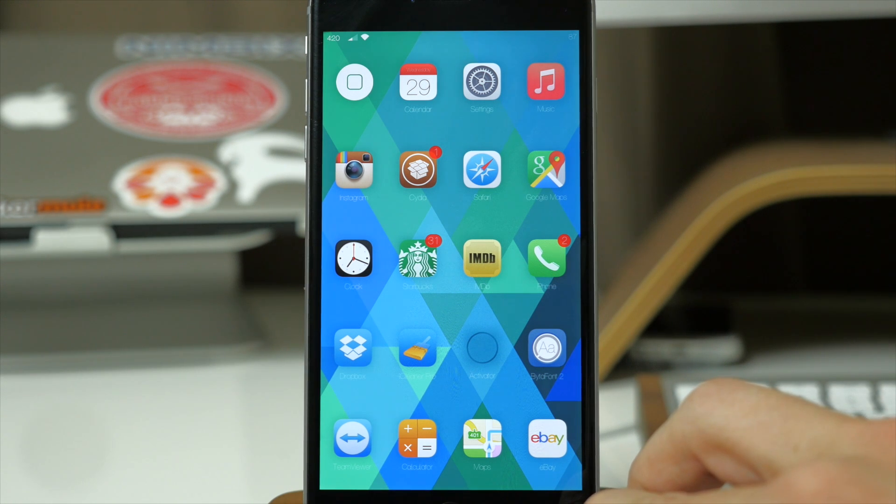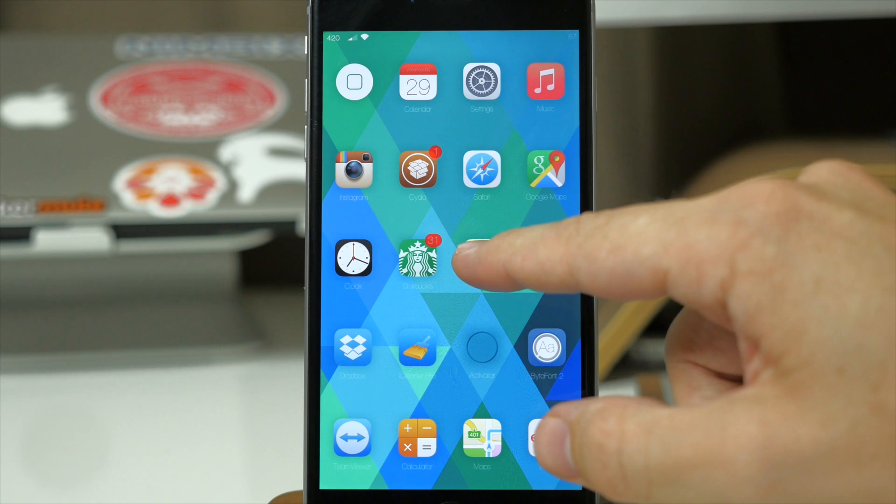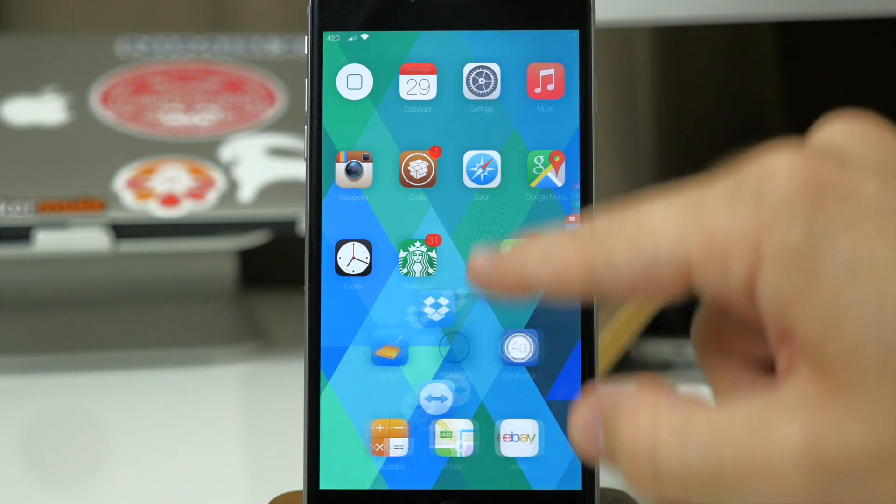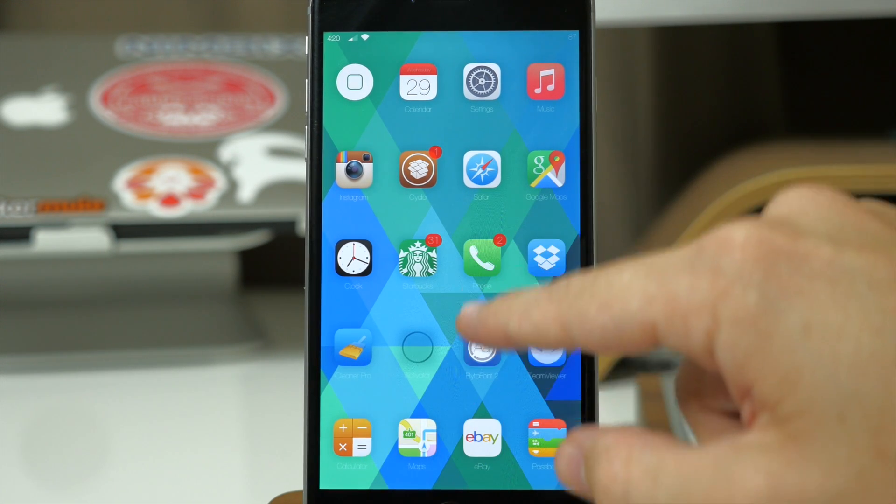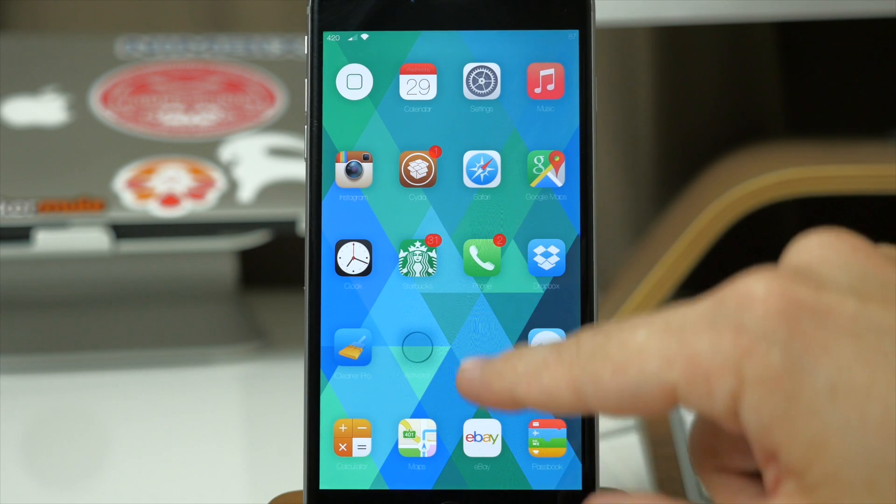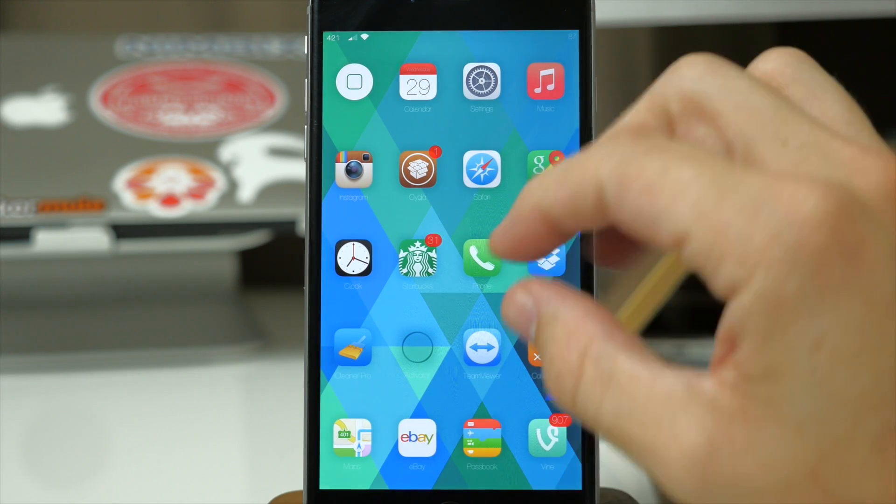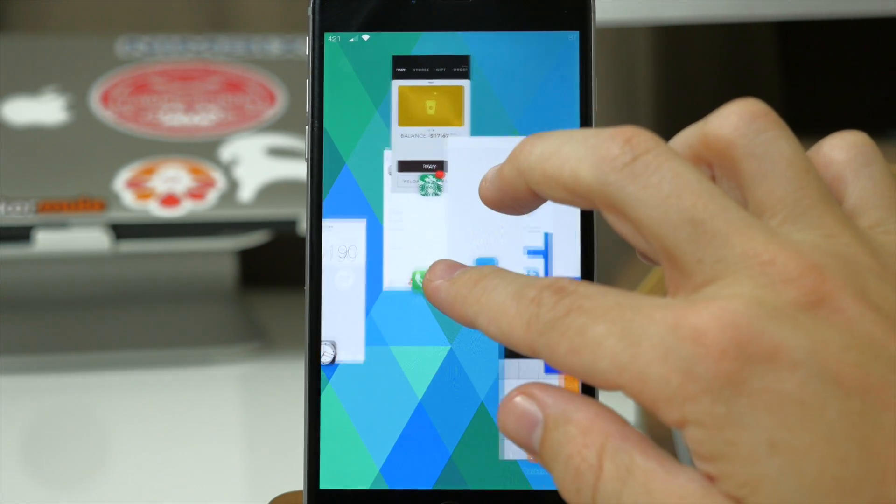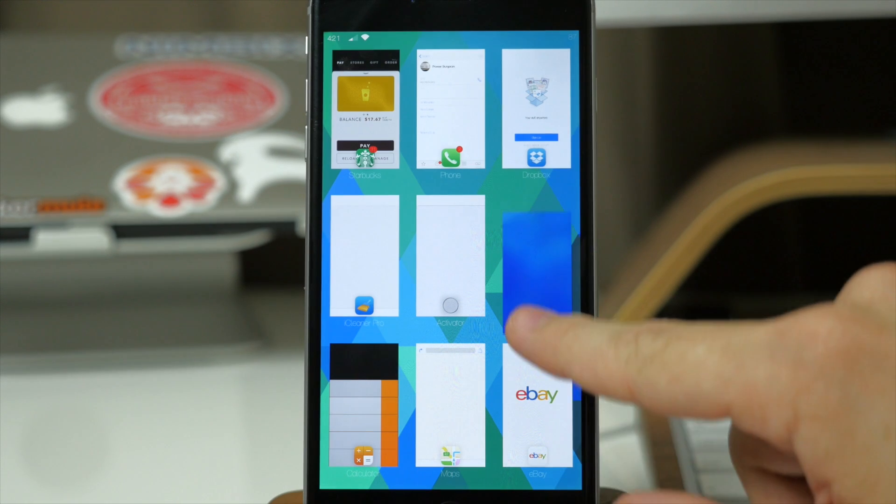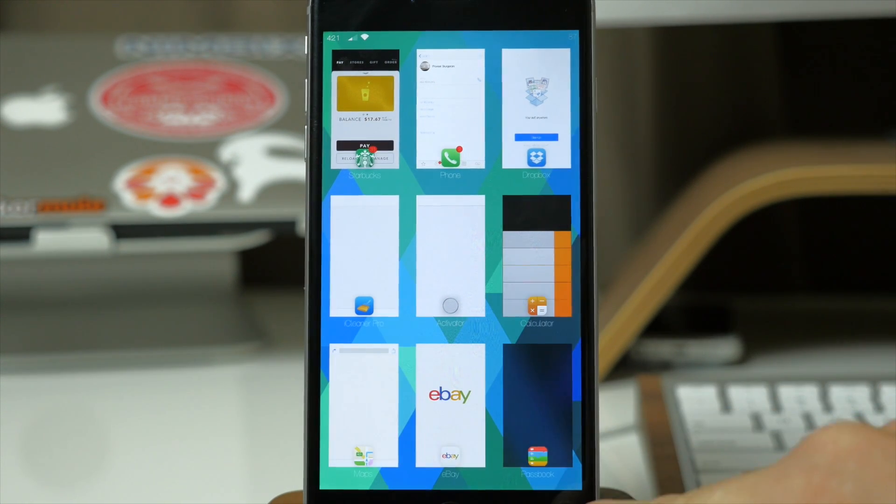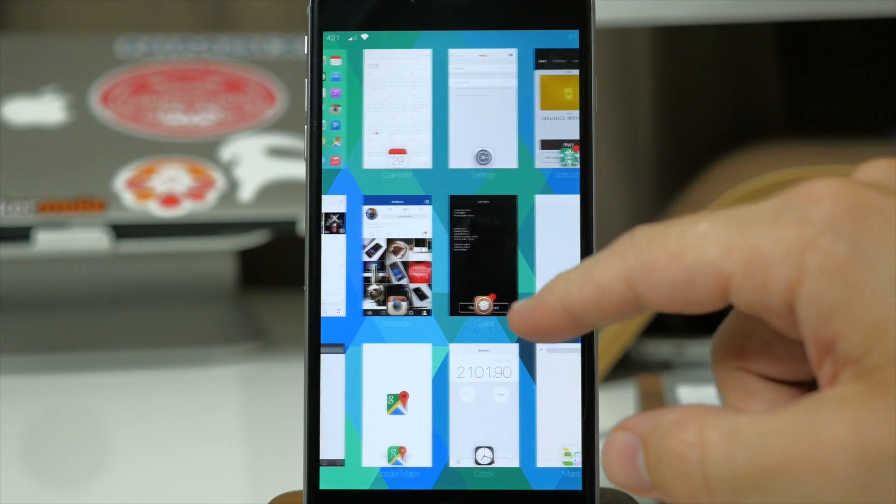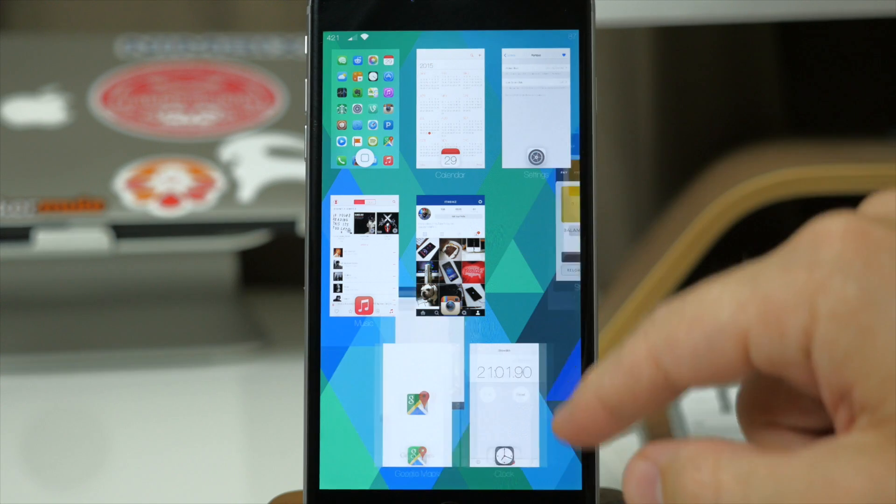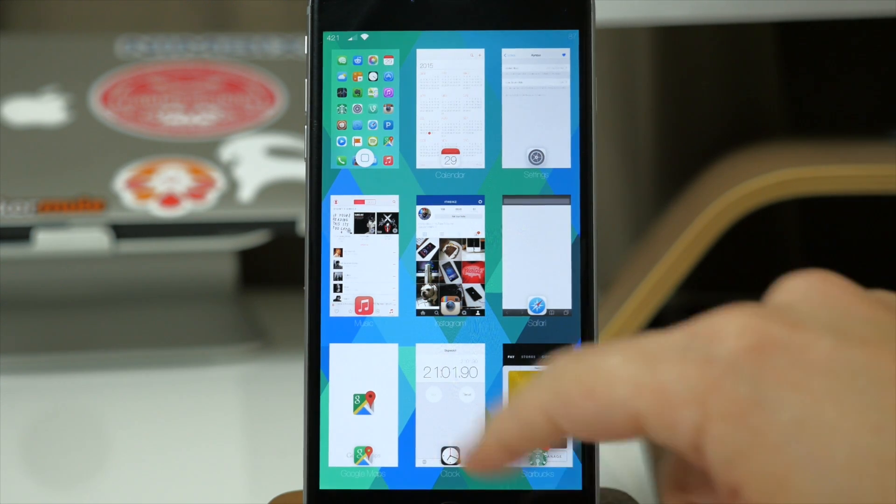So you can have 20 applications right there on your app switcher and you can close out of applications just by swiping up on them, which sometimes can be a little difficult on this view just because for some reason it doesn't respond too well. But if we pinch to go back you can see that you can pull down on applications and launch them off if you want to, or again just swipe up on an application to close it out.